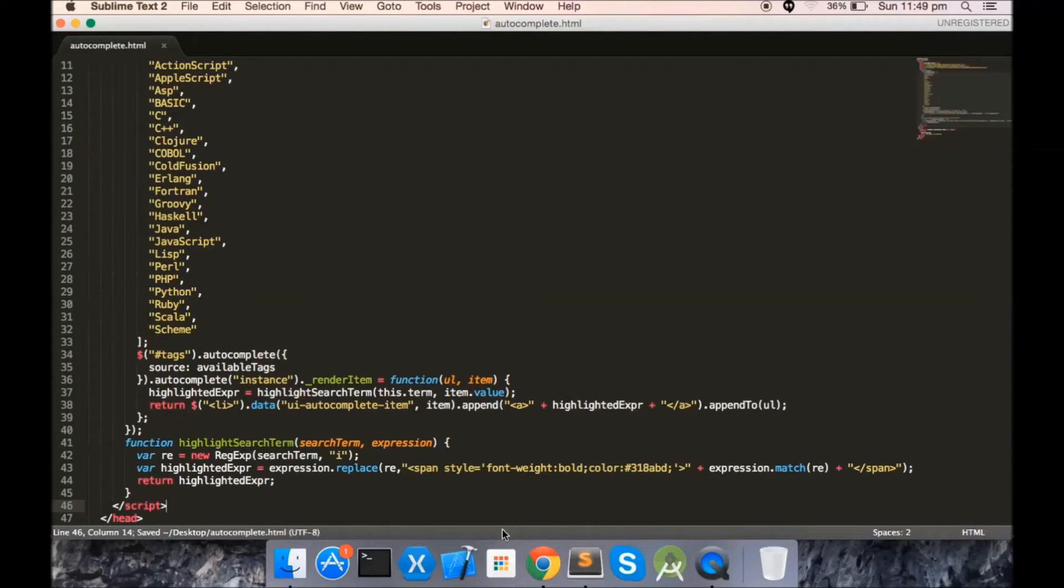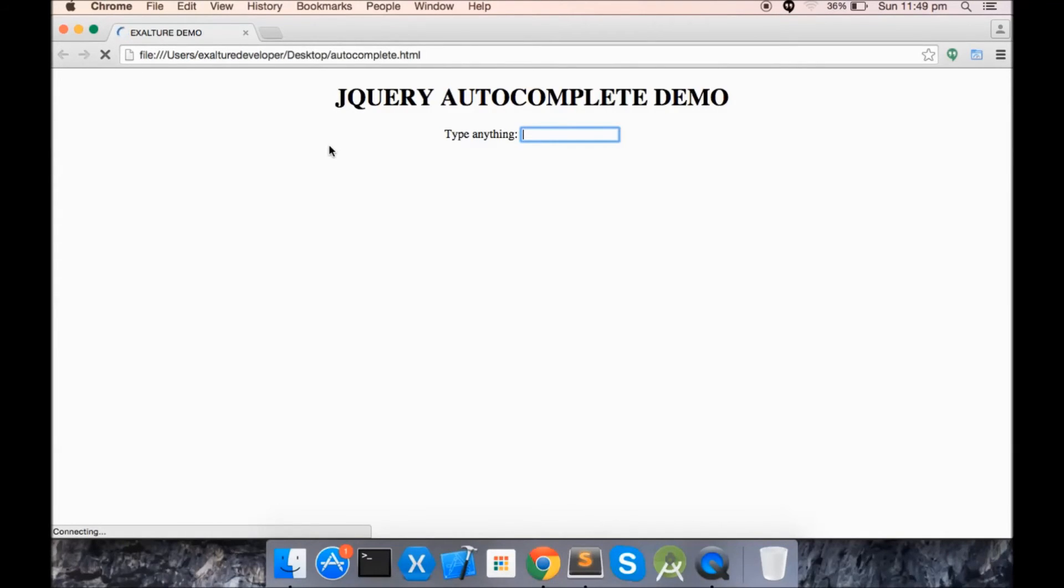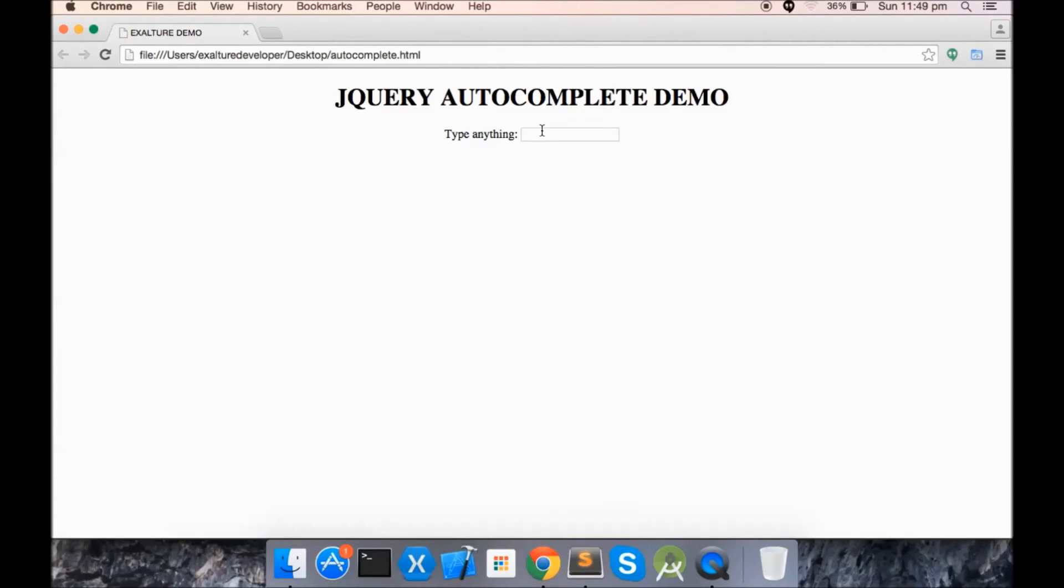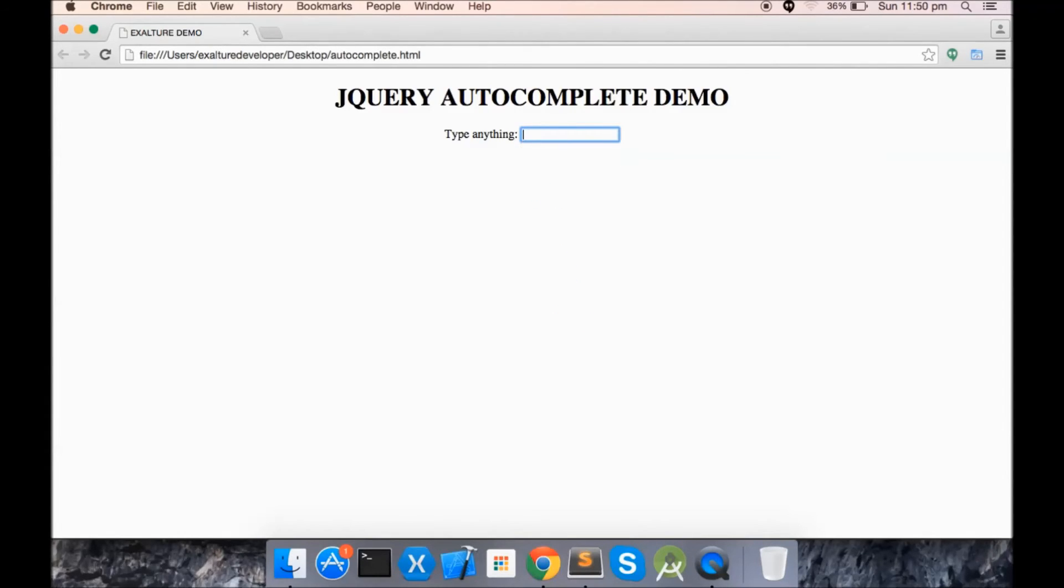First, let's have a look at the demo. There you see the search term is being highlighted in the autocomplete.